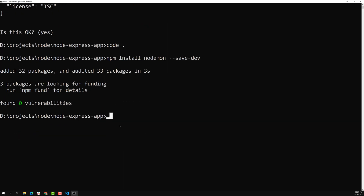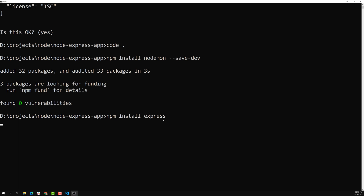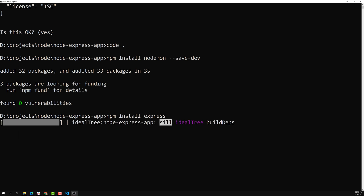Now let's install Express.js. To install it, run `npm install express`. There is no need to use `--save-dev` because this is not a development dependency — it is a production dependency. The entire Node.js application is dependent on Express.js, which is why it is a production dependency. By default, if you don't mention anything, it will be added to package.json.